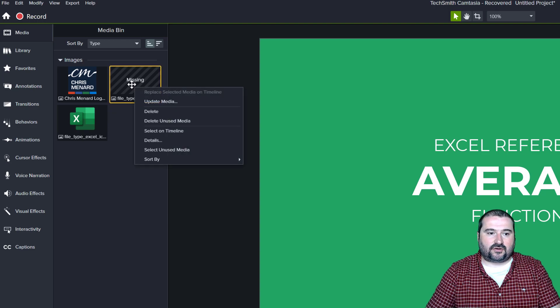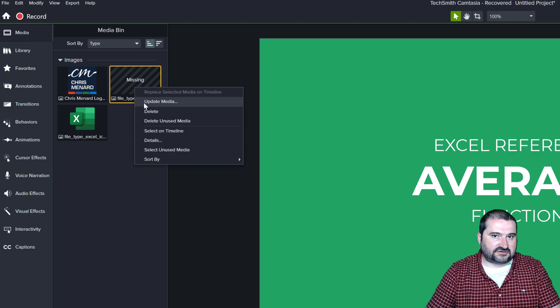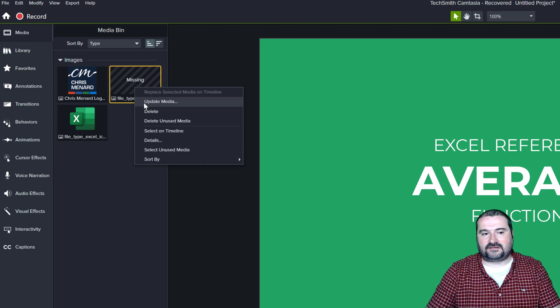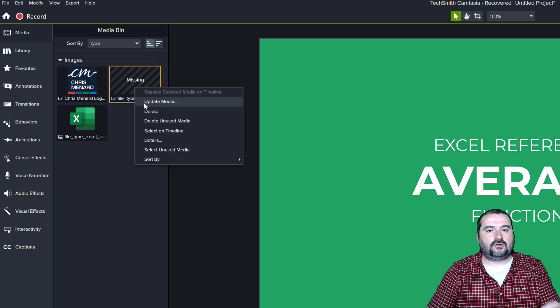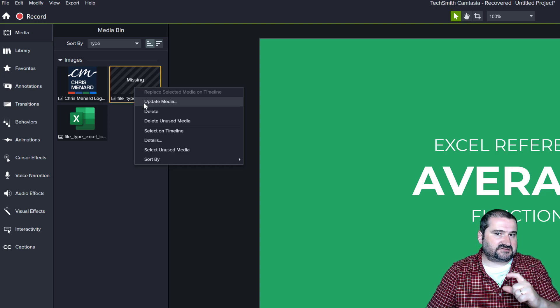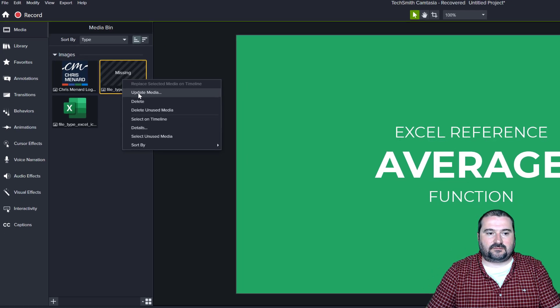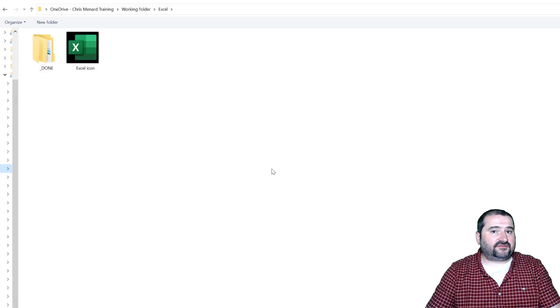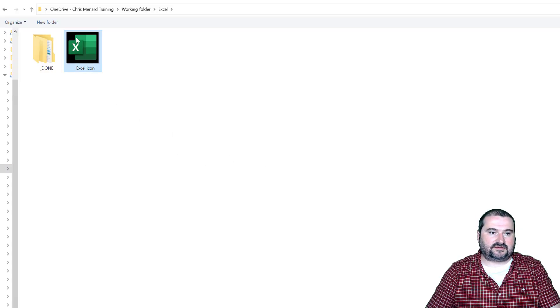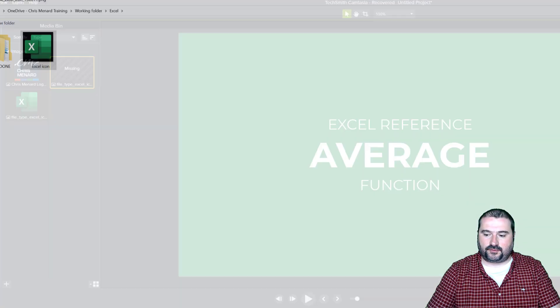I'm going to right click on it, select update media, and then you go to your hard drive and find that image. And you don't really have to find the same one with the same file name. You can choose a similar one, granted that it's the same size. So I'm going to click update media. I'm going to navigate to my hard drive where that file is located,